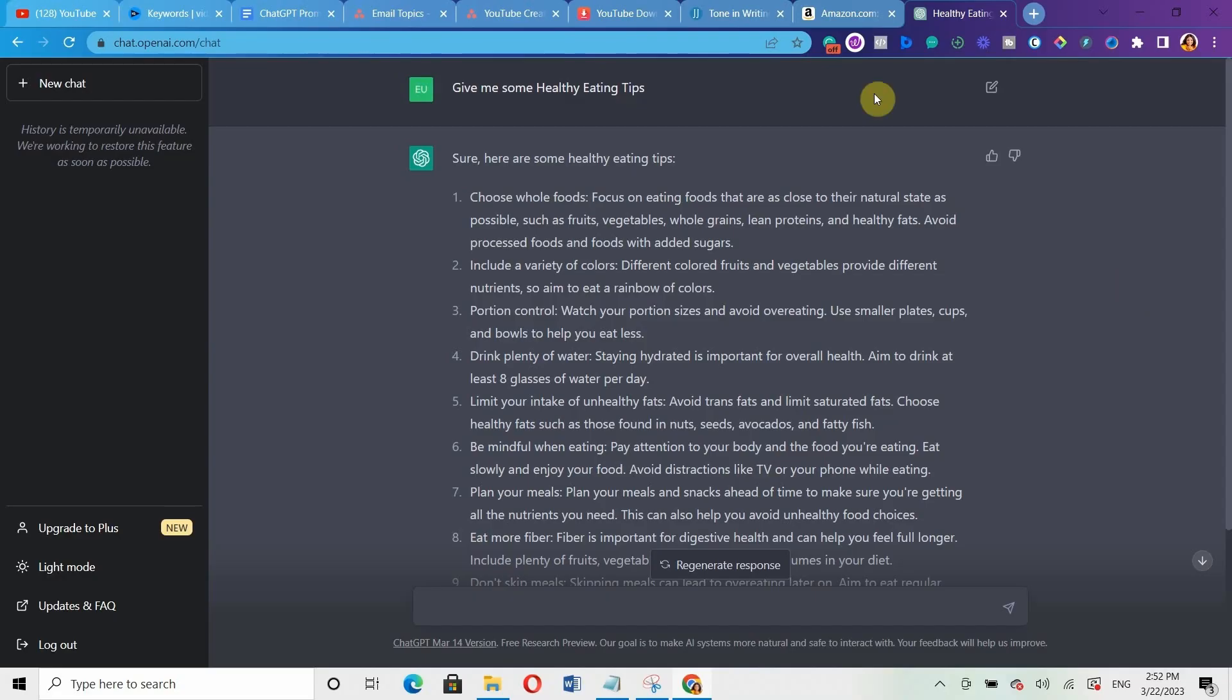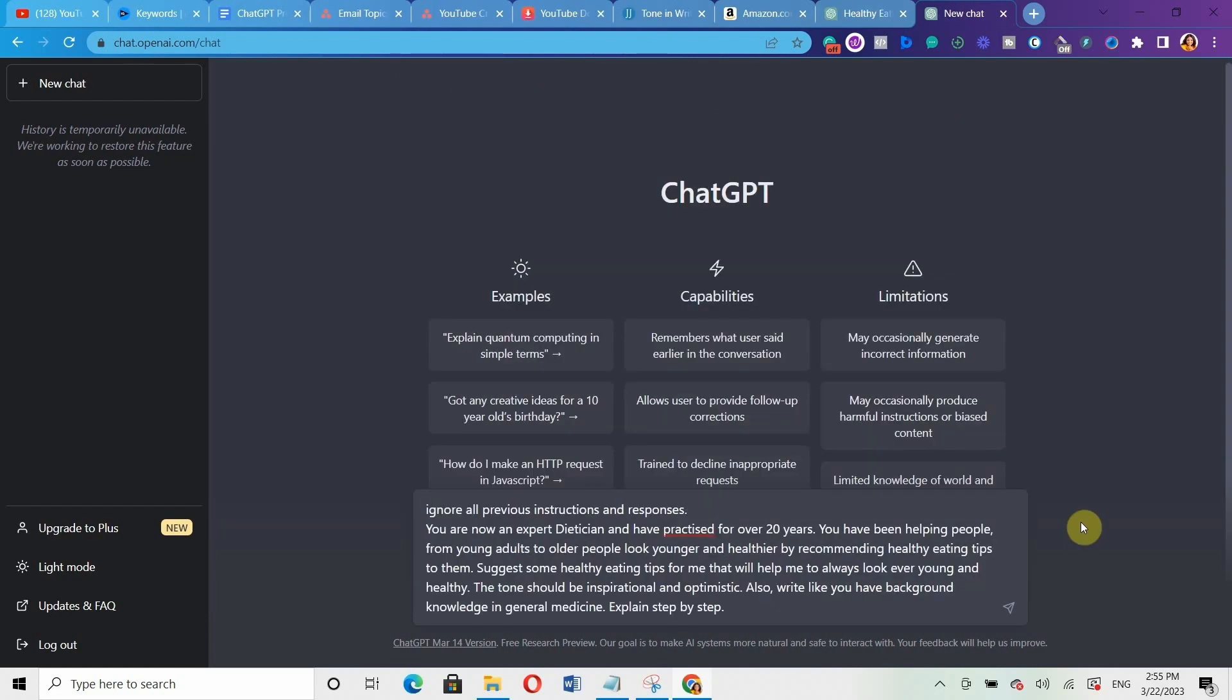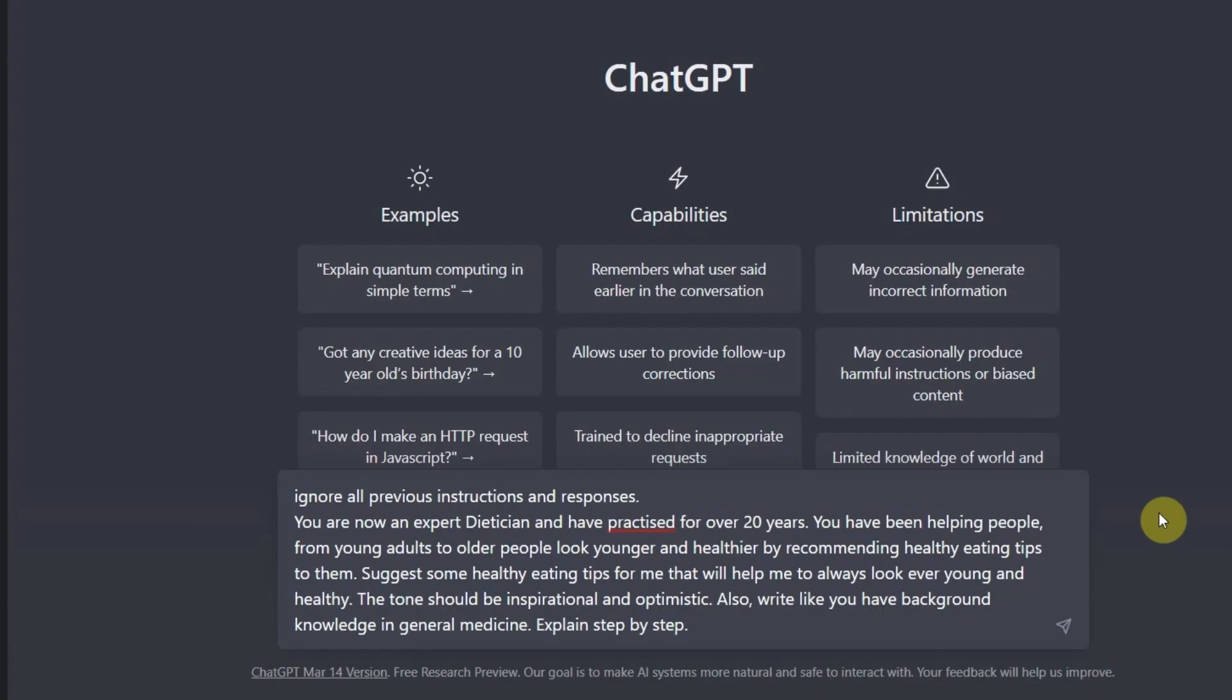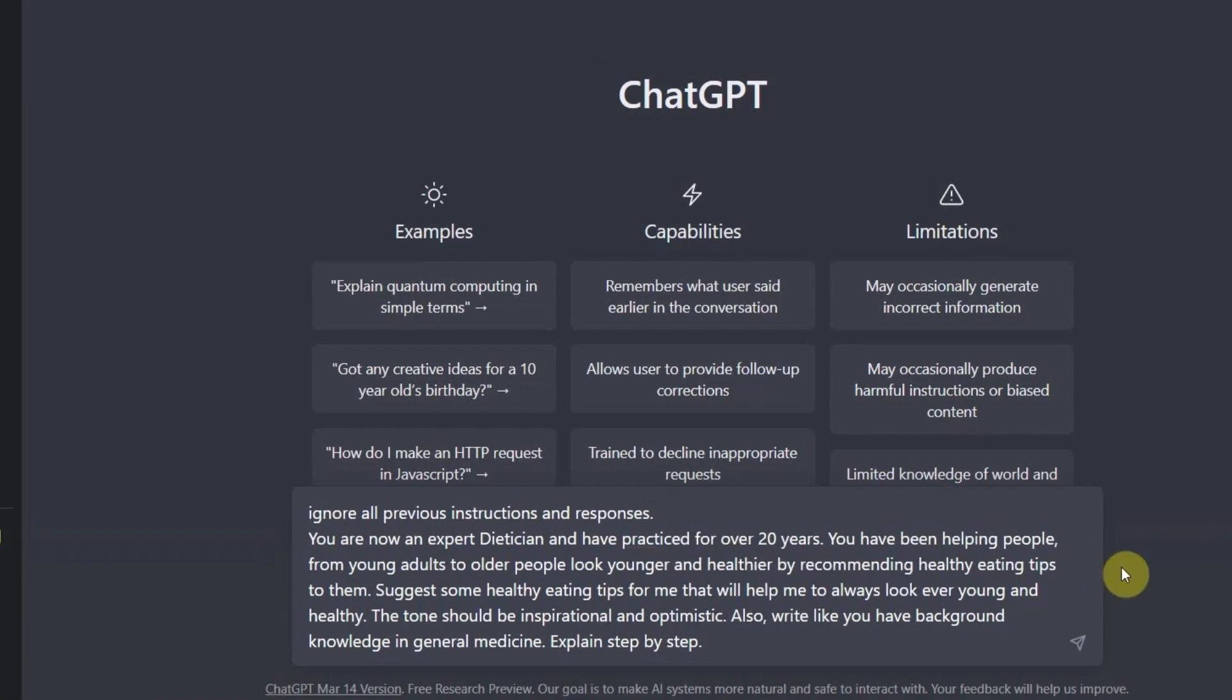Remember, look at our previous prompts here: give me some healthy eating tips. Now I've mentioned like four different hacks for you. And then with these hacks, now we're going to come up with a better prompt. So a better version of these prompts incorporating all the four hacks I've listed will be: ignore all previous instructions and responses. You are now an expert dietitian and have practiced for over 20 years. You have been helping people from young adults to older people look younger and healthier by recommending healthy eating tips to them. Suggest some healthy eating tips for me that will help me to always look ever young and healthy. The tone should be inspirational and optimistic. Also, write like you have background knowledge in general medicine. Explain step-by-step.